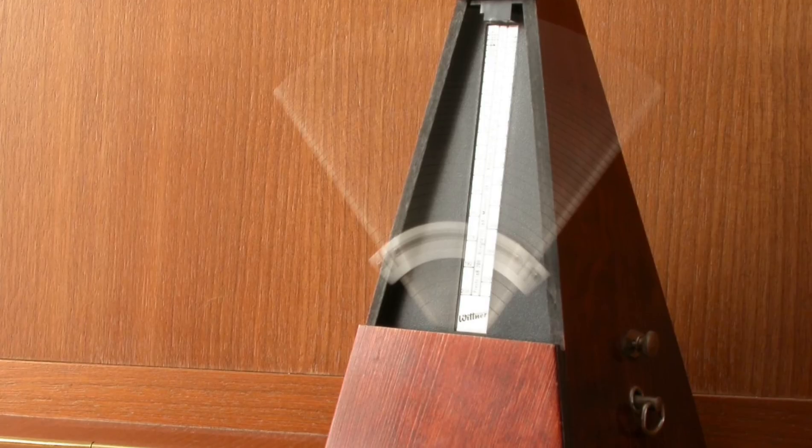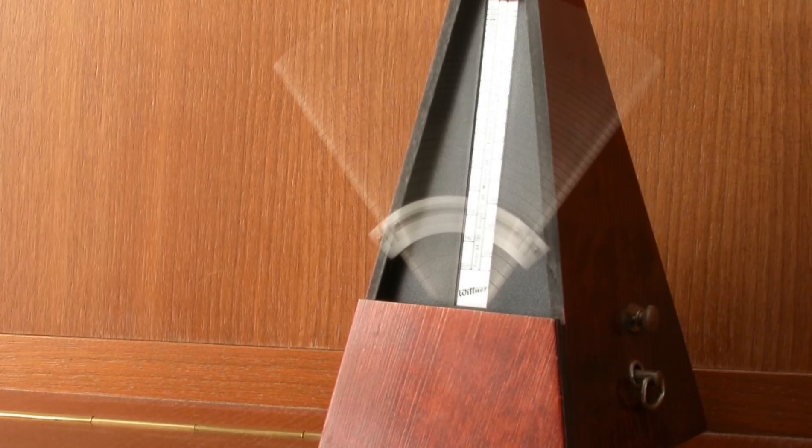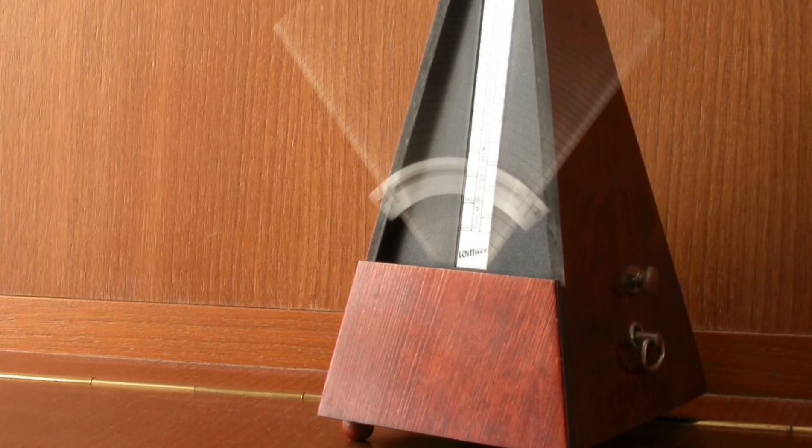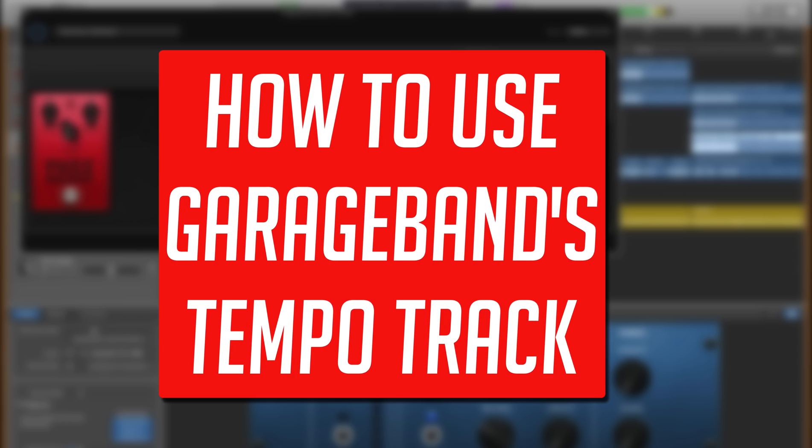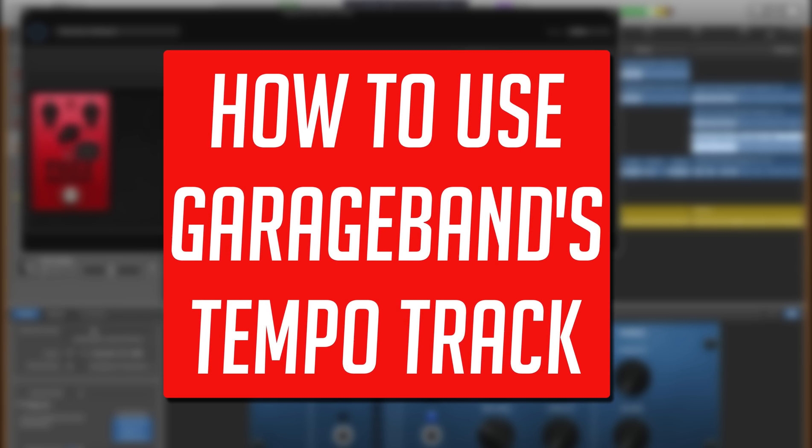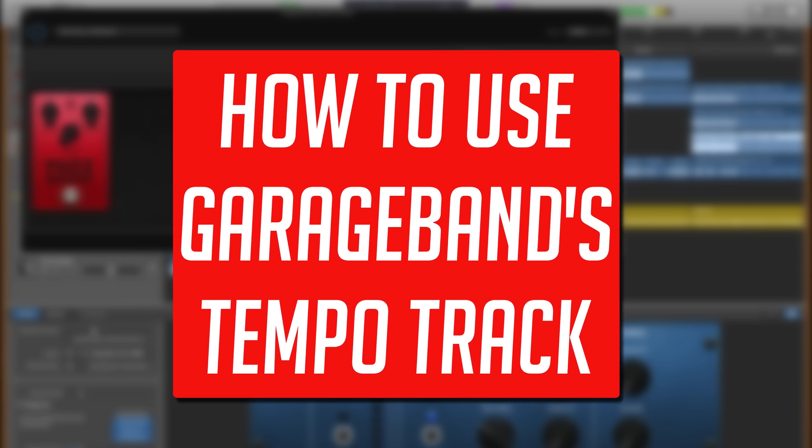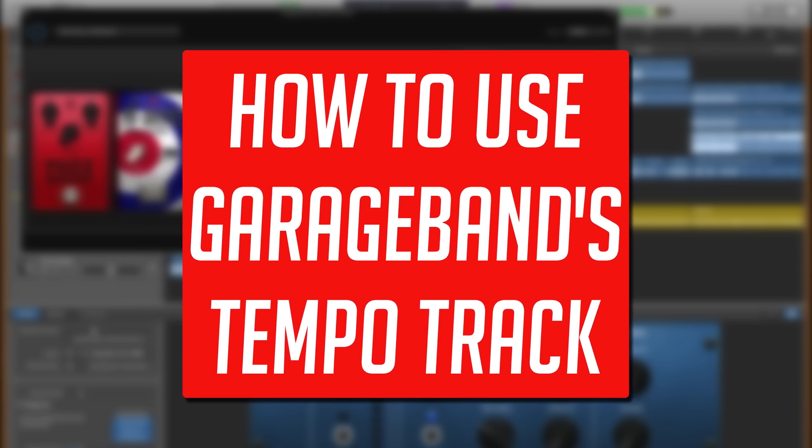but when done correctly and tastefully can really give the track you're working on a unique feel and sound. In this video, I'm going to show you how you can add tempo changes to your own projects in GarageBand for Mac.